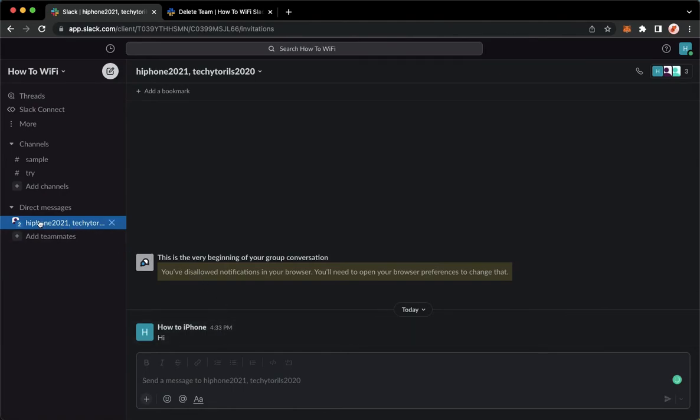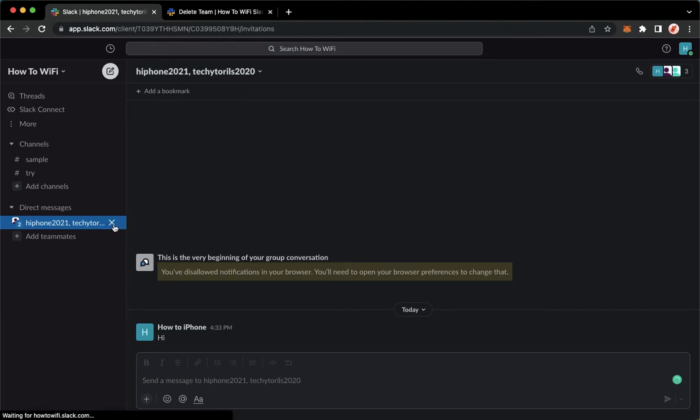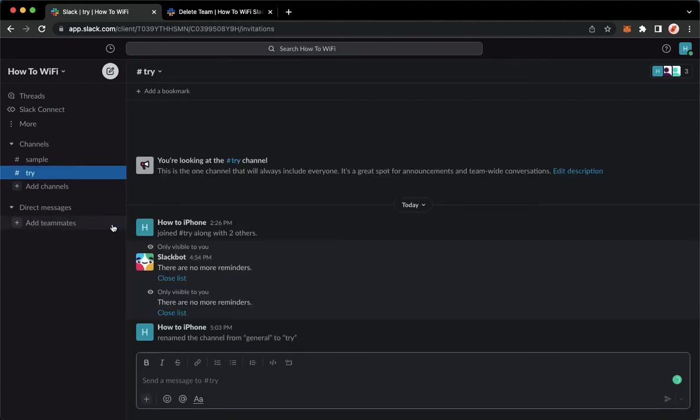you may delete the whole conversation by clicking on the X button found on the rightmost part of that conversation. Click on the X button and then that's it.